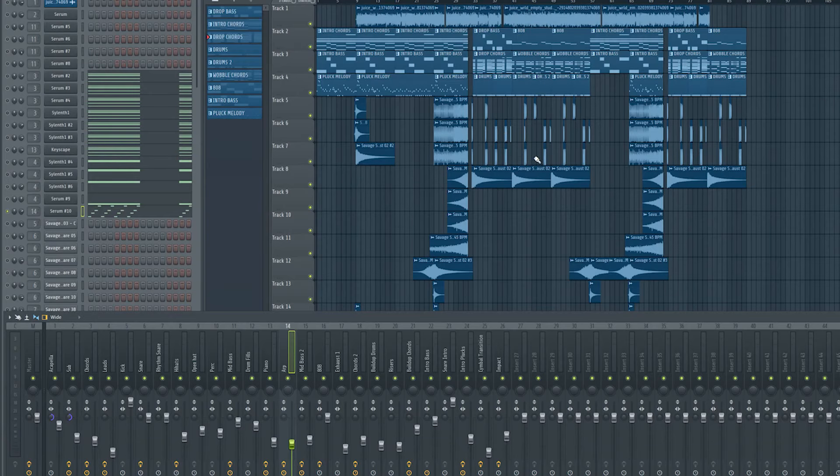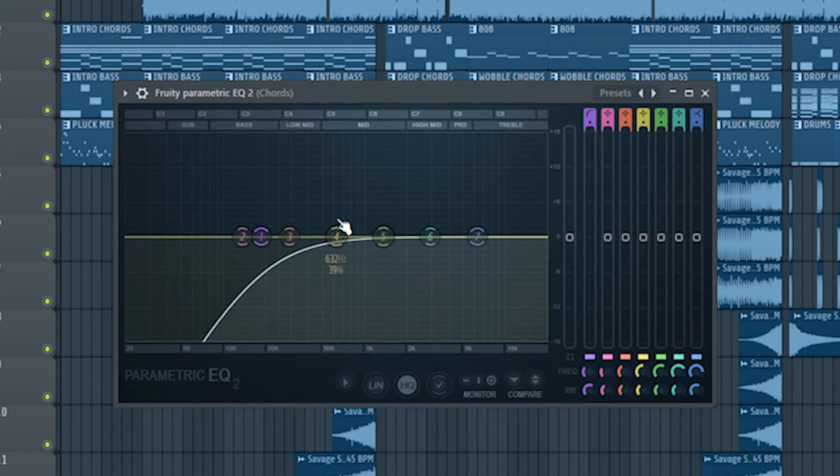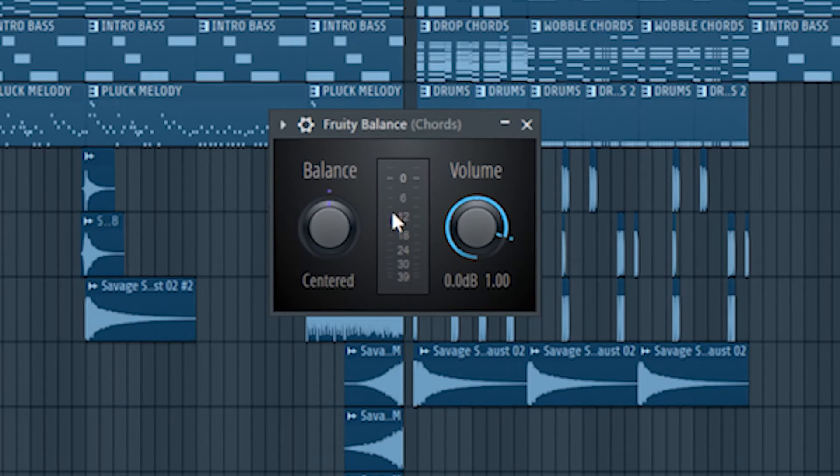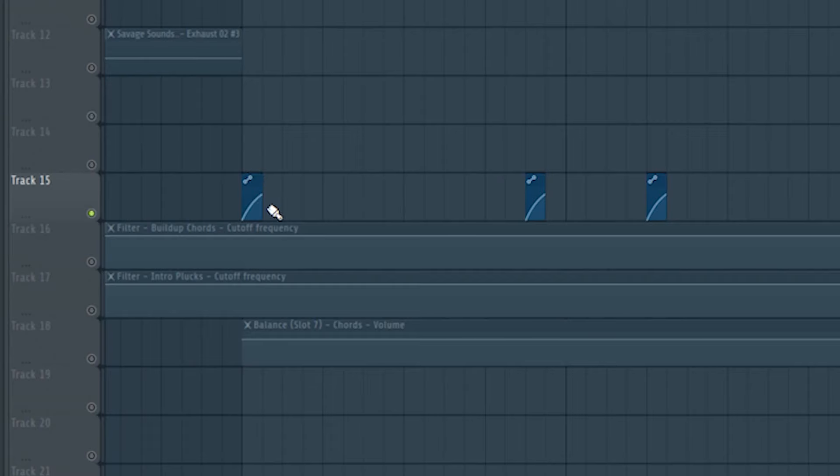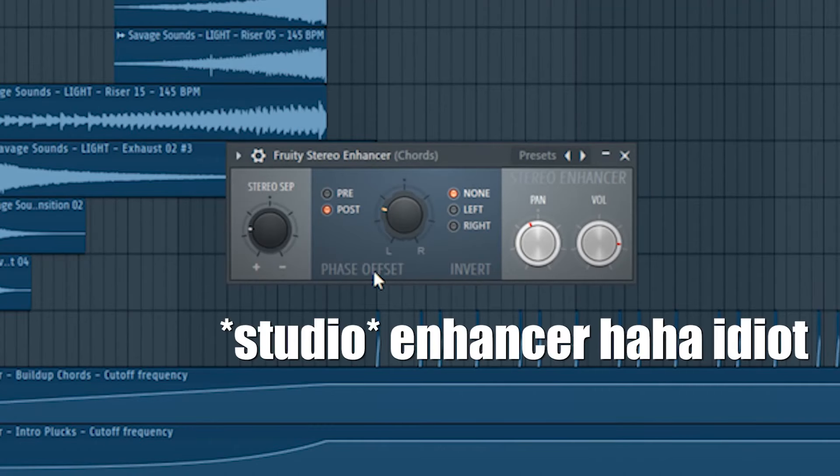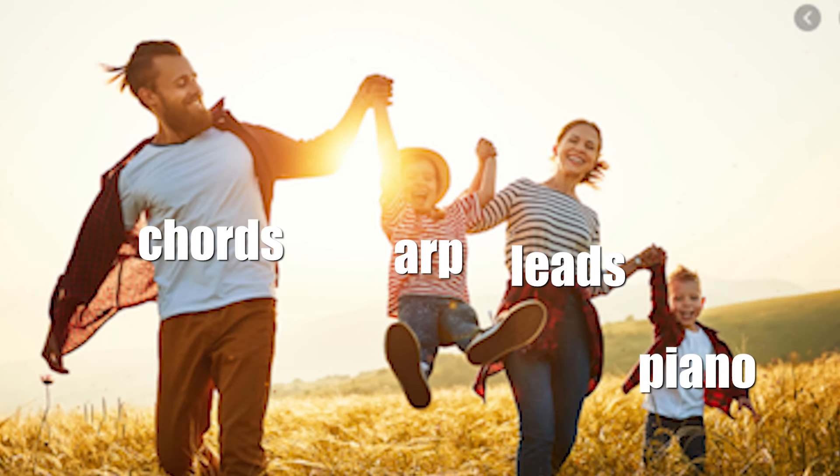The processing is easy. I cut out some lows. I compressed them with the OTT. Gave them some saturation with the decapitator. And I sidechained them with a fruity balance every time when the kick hits. And made them more wide with the studio enhancer. All in all the drop chord sounds like this.